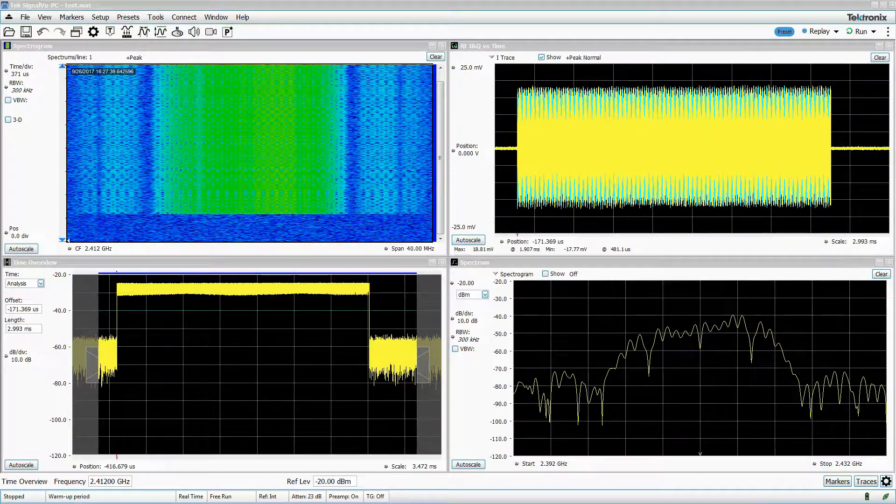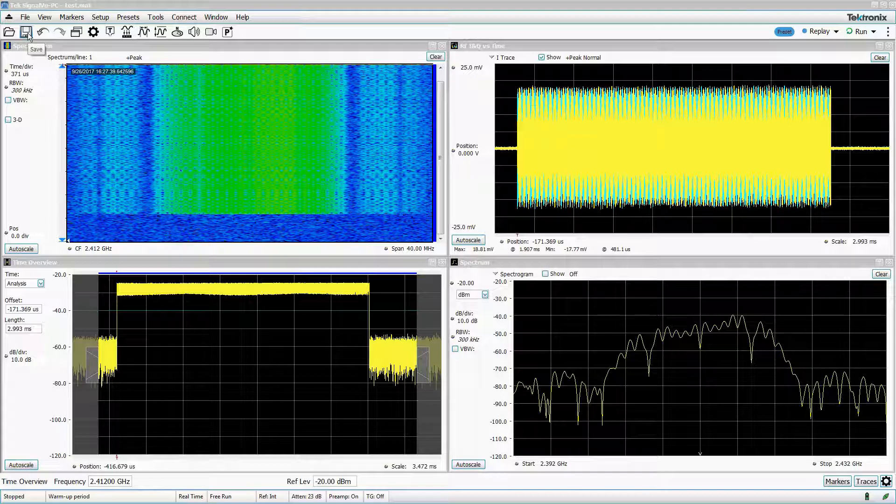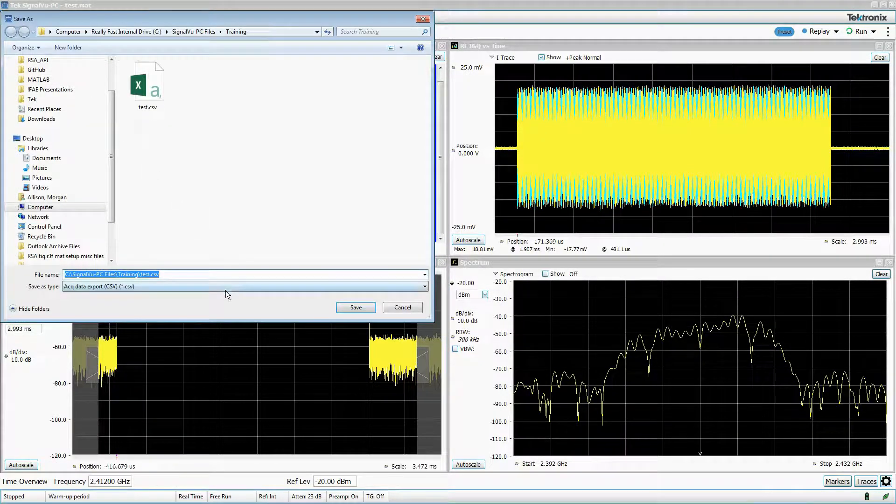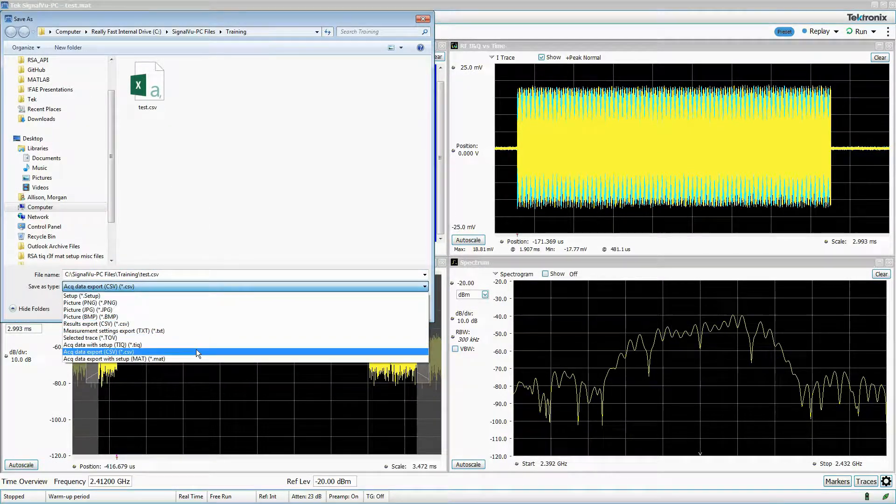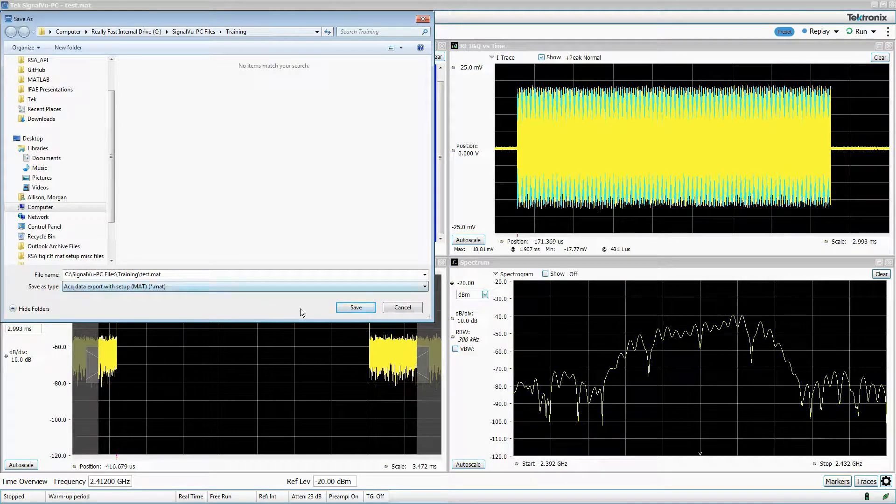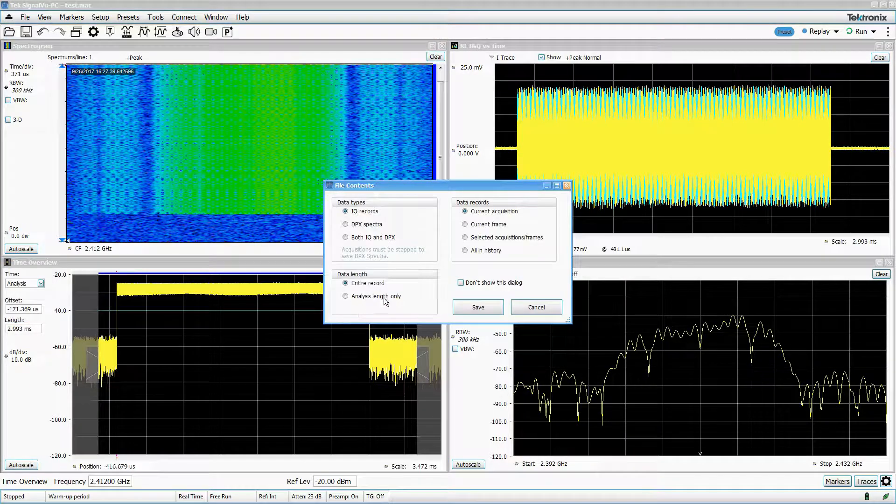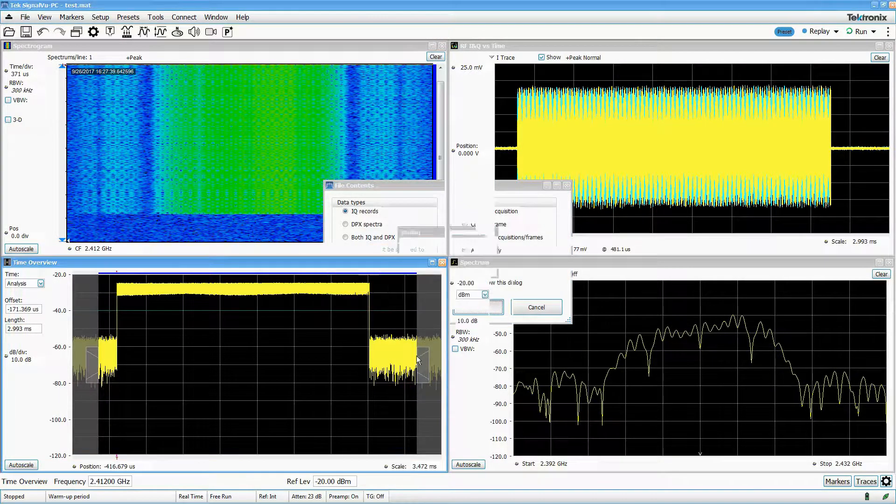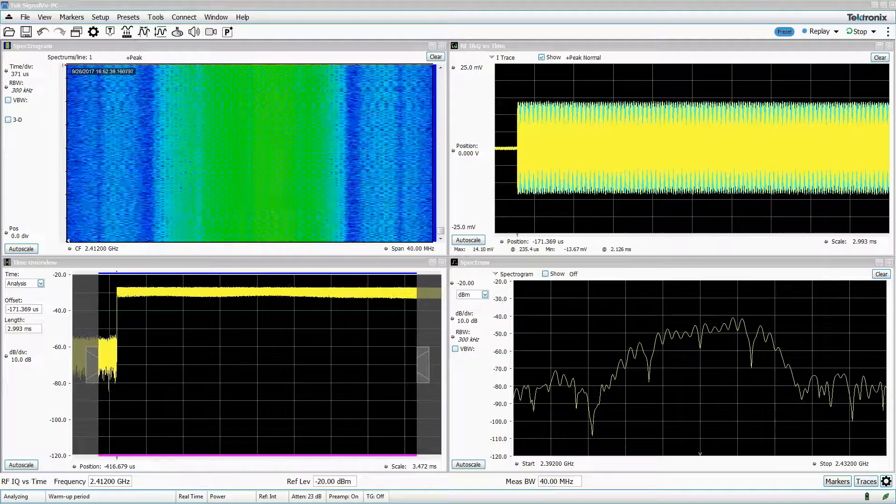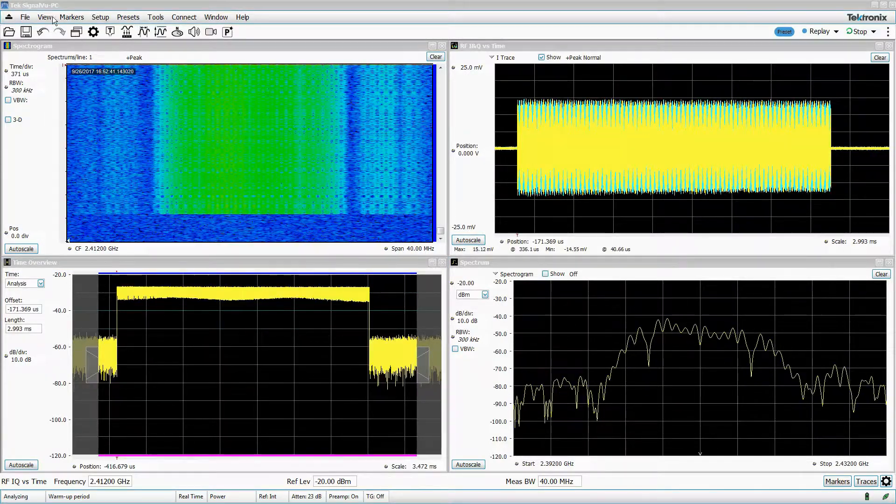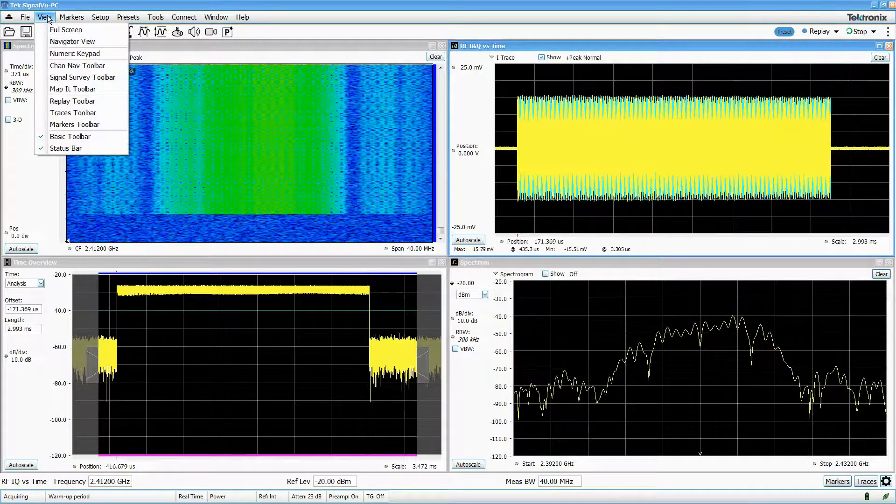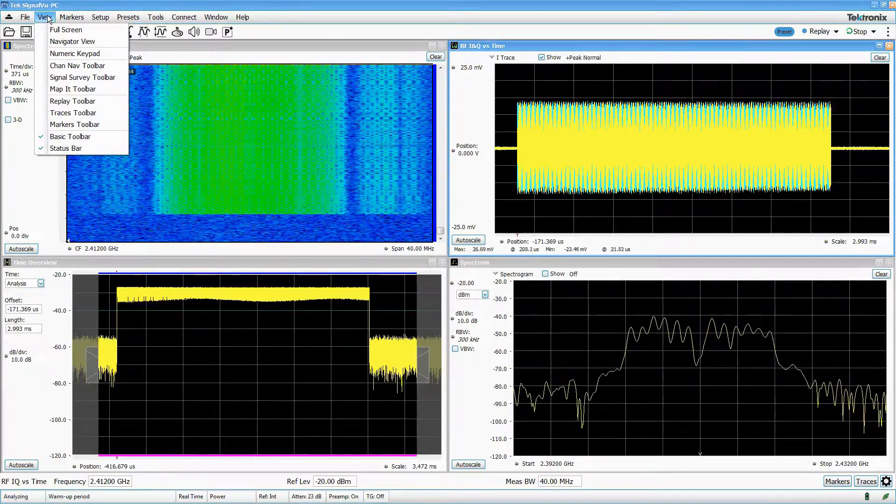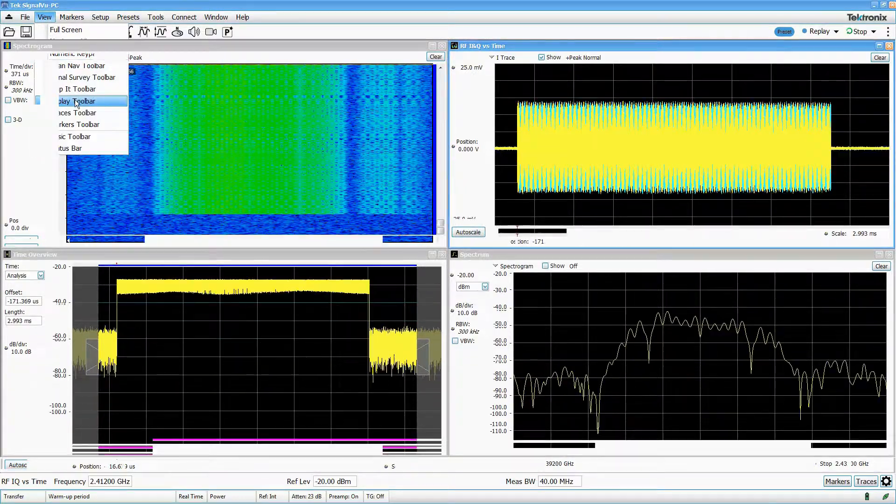For those who want to do their own DSP on IQ data, you can save the acquisition data in a .mat or .csv file, and these files include basic settings like center frequency, reference level, and sample rate. It's often handy to have the replay toolbar open during normal operation. You can open this by going to the View menu and selecting Replay Toolbar.